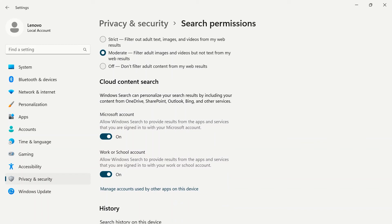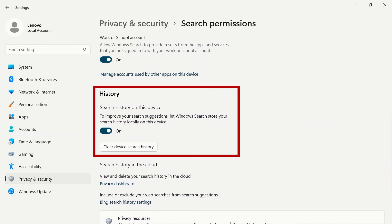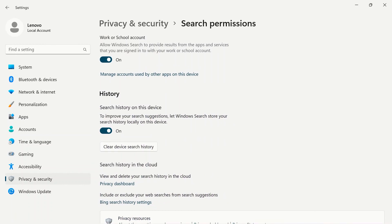For maps that you use, you can turn this on for your Microsoft account or your work or school account. History will store your search history locally on this device. You can clear device search history using the button below.